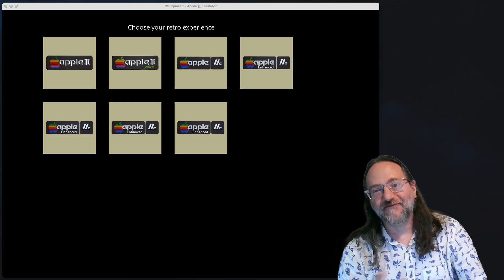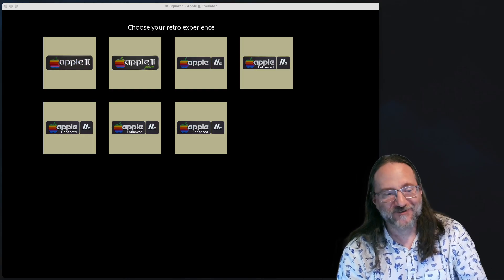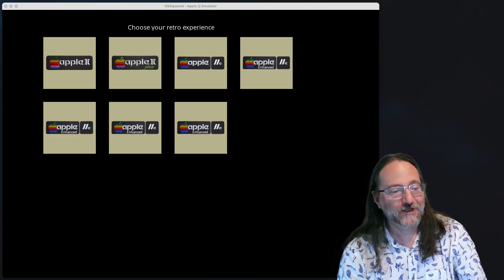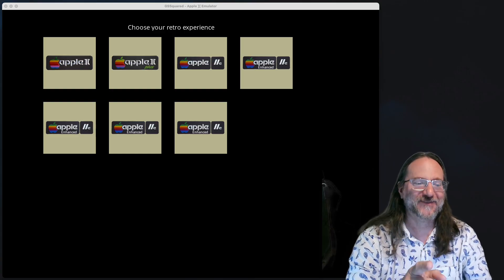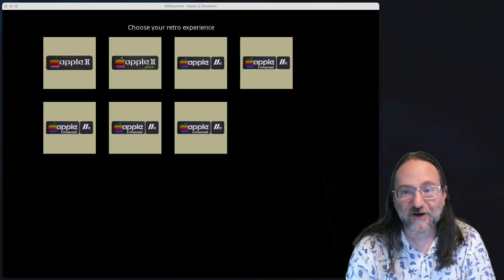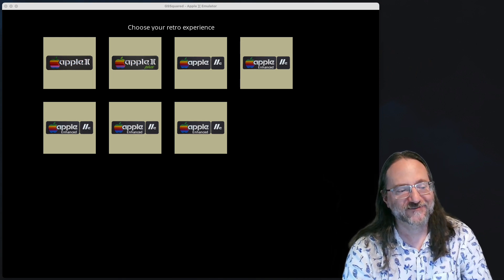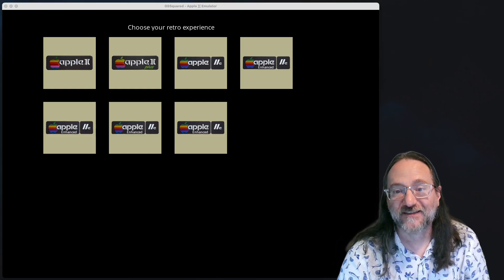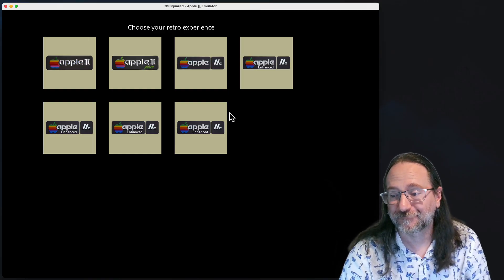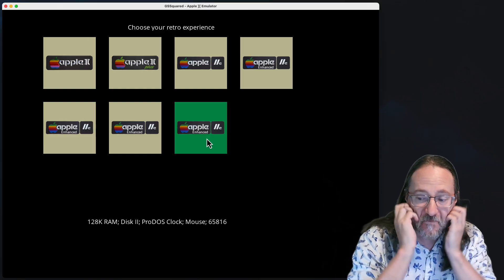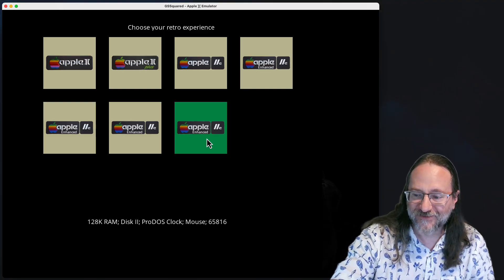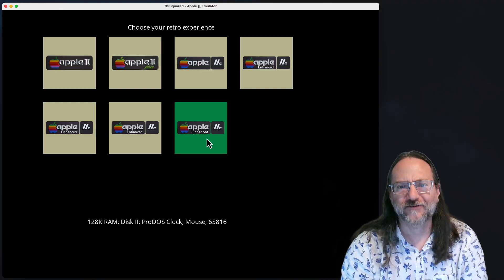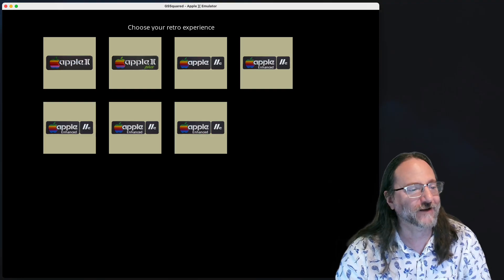So, I don't have any other Apple IIgs bits done yet, just the CPU, but I did something crazy. I created an Apple IIe profile in the emulator that has a 65816 processor in it. Right there. 65816. You're looking right at it. I don't believe it, but you're looking right at it.